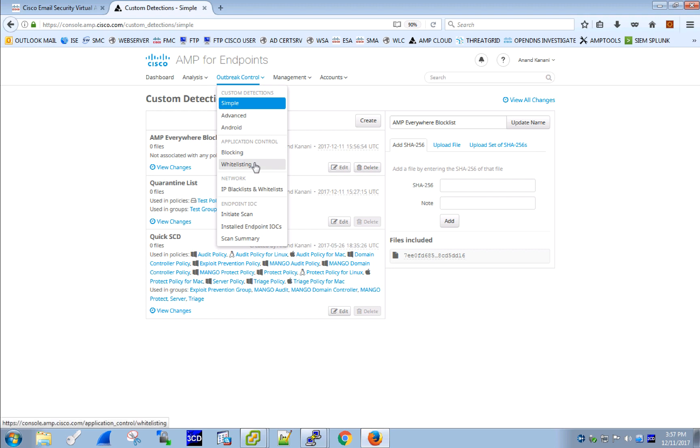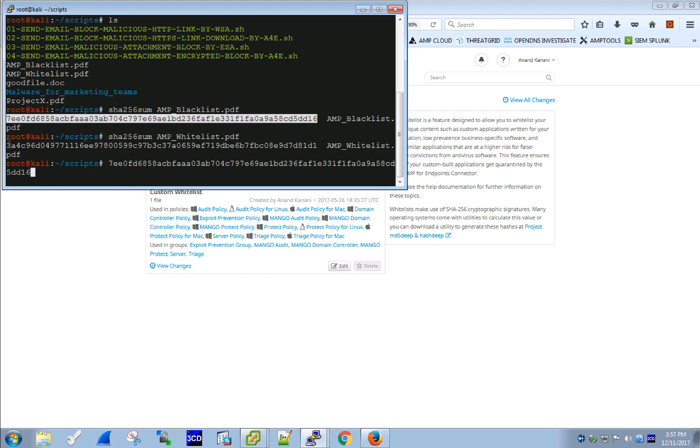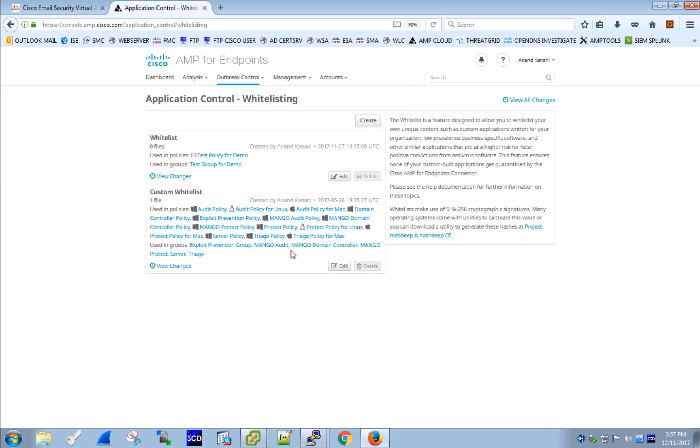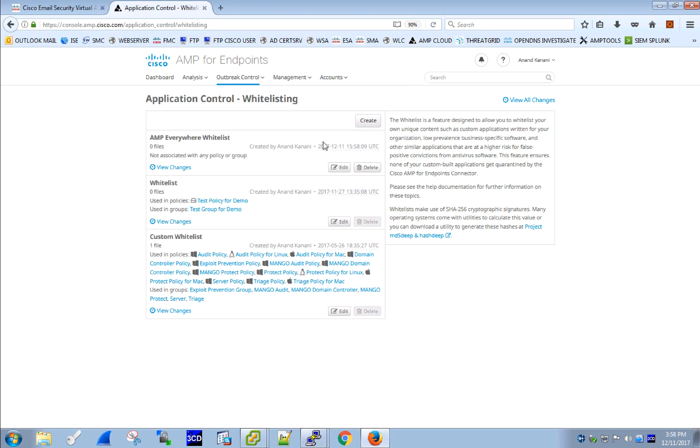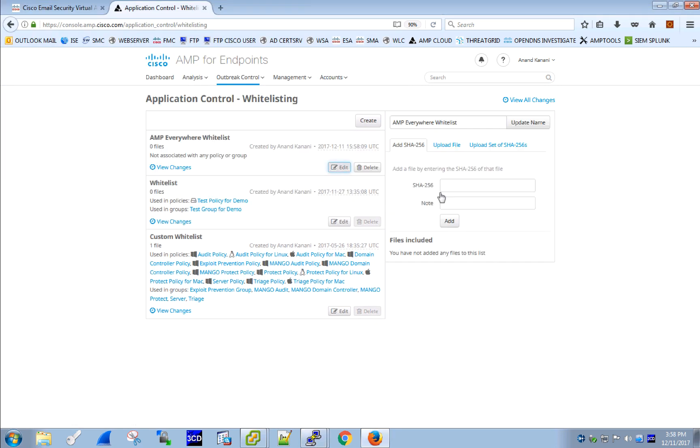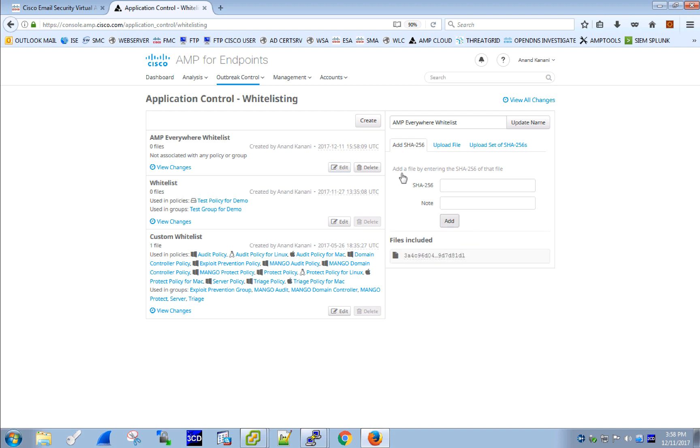And then let's create a whitelist as well. For this, we copy a SHA value of the file we want to whitelist, create the list and add this value.